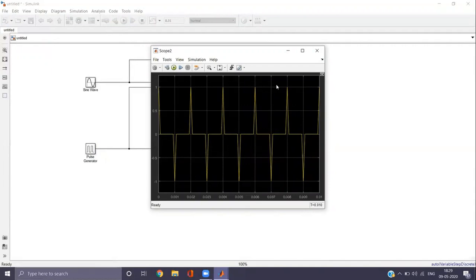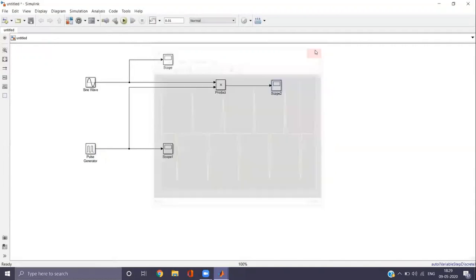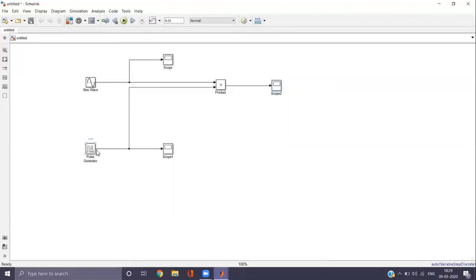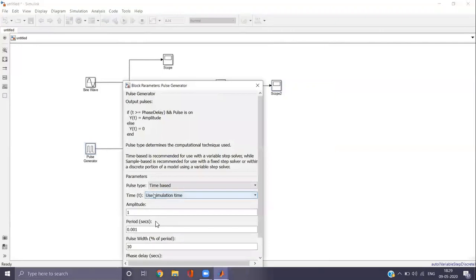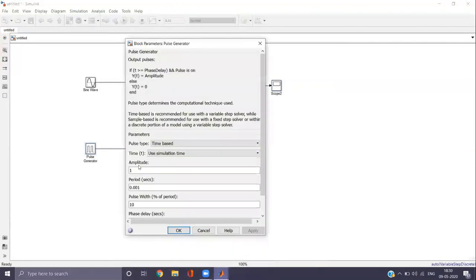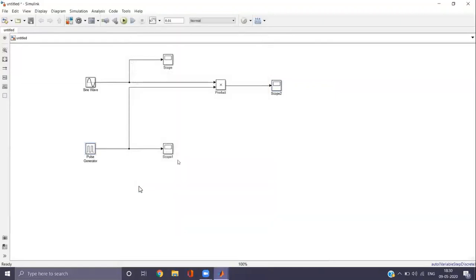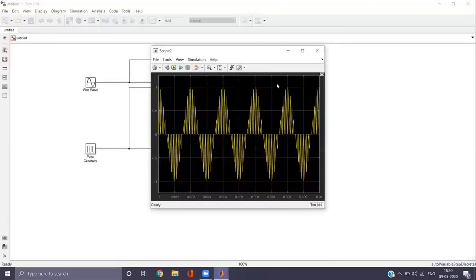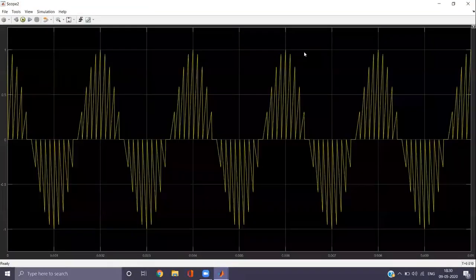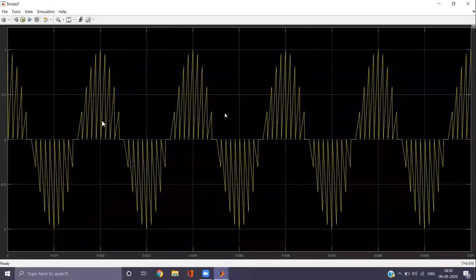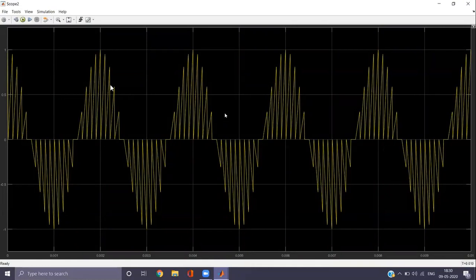For Case 3, we choose a sampling frequency greater than 2F. Go to the pulse generator, double click, and change the period. The sampling frequency is 10 kHz, so the period is 1 divided by 10,000 which equals 0.0001. Apply and run the model. Double click scope 2 to view the output. Here the sampled signal clearly represents the original continuous time signal, and we can see more number of samples within one period of the original signal.